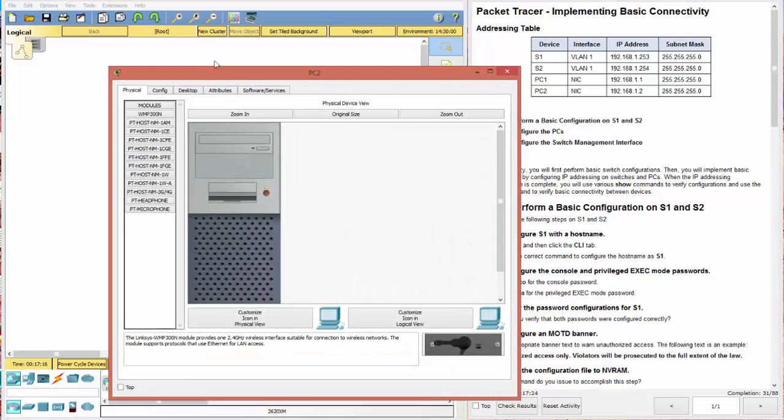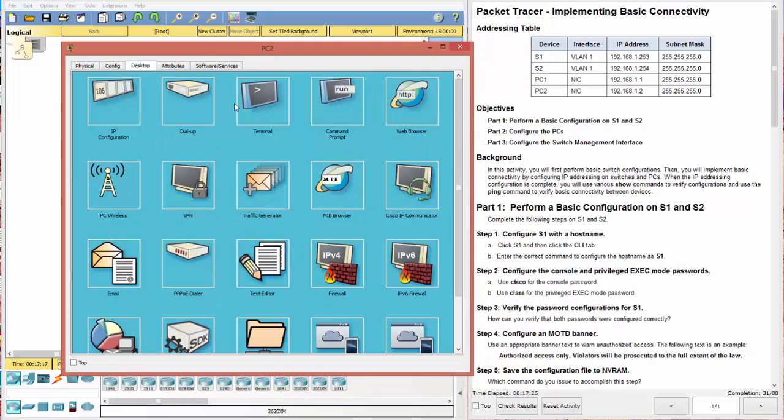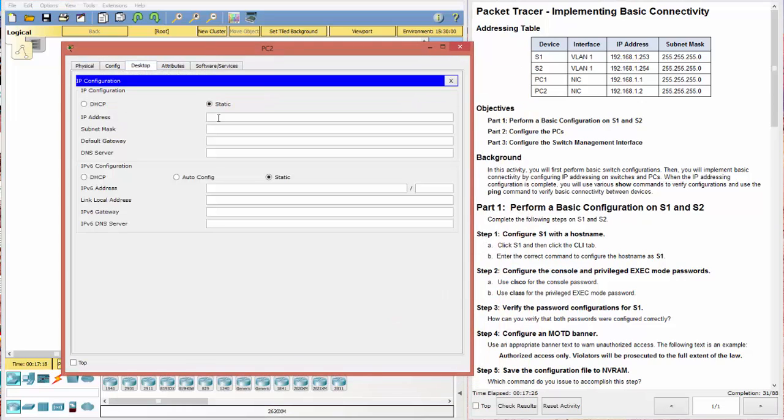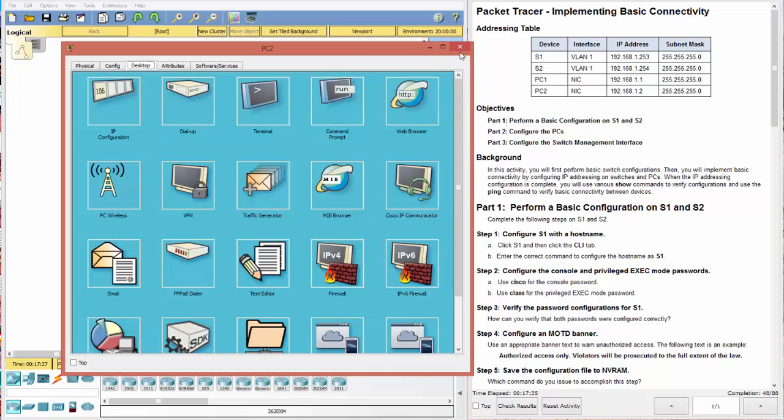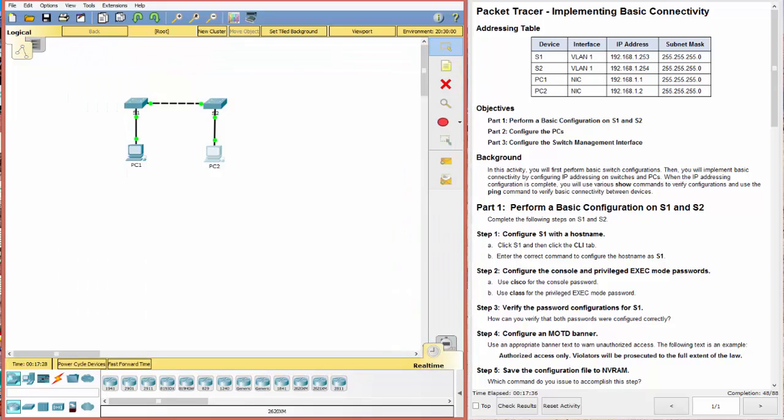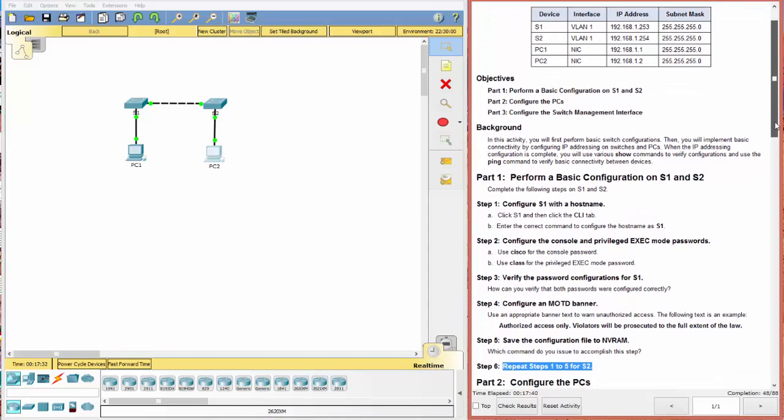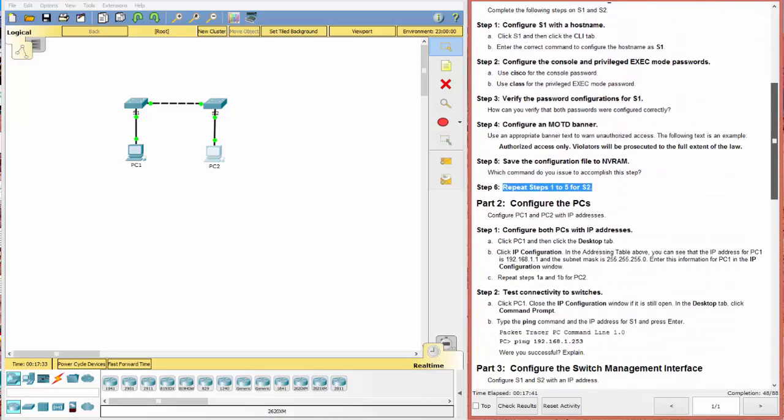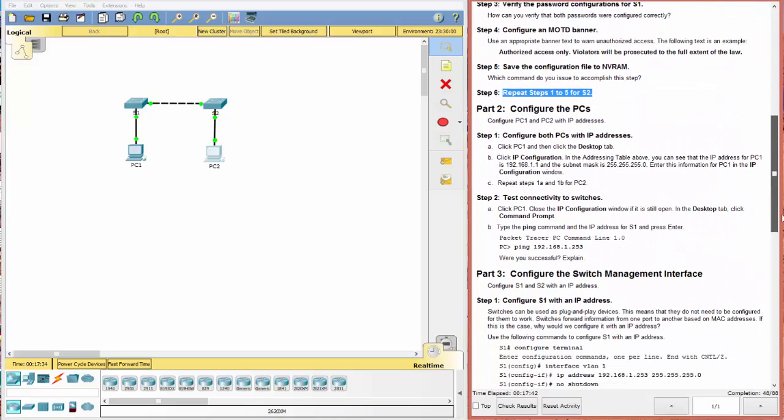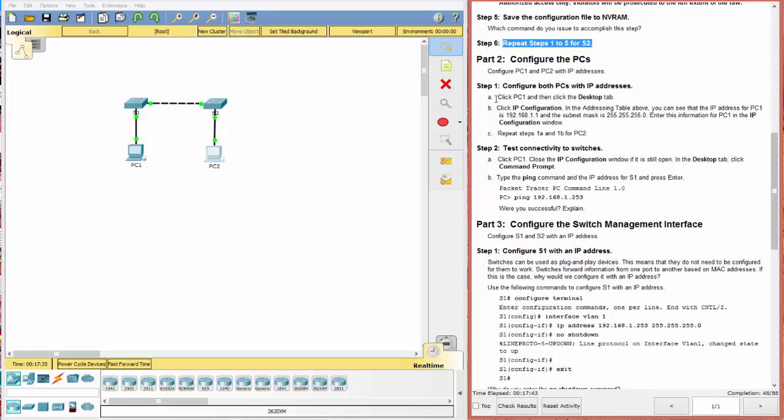Go to PC2. Do the same thing. And here it's 1.2. 255.255.255.0. Looks good. Notice our score is increasing. All right. That's a good sign. Let's look here. Okay. We've done that for 1 and 2. Now we need to test connectivity.